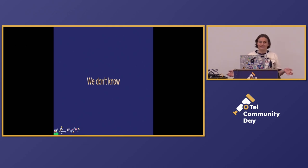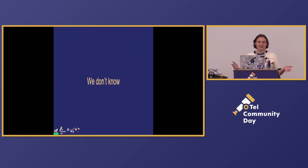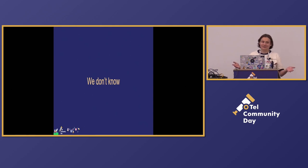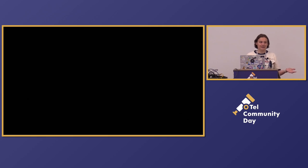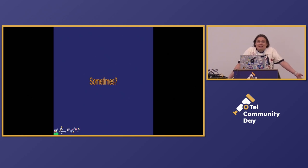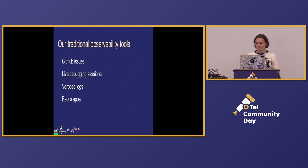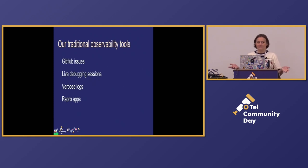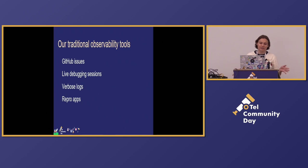We don't collect telemetry for ourselves. There are privacy concerns, we need consent with enormous volume of data. And no, we don't know. And do we know if it works at all? Does it do the intended thing? Maybe, sometimes. So we do have some observability, but our observability is quite different. Our observability tools are GitHub issues, or maybe some bug tracker system. We do live debugging sessions with our users. We have logs, we ask users to further reprobs.